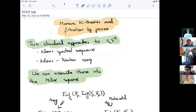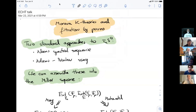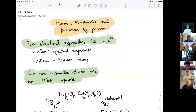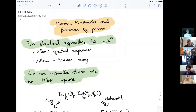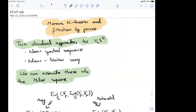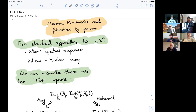Next we have Jotr who will talk about Morava K-theory and filtrations by powers. Hello everyone and thank you for giving me a chance to speak at the ECHD. I went to grad school in the Midwest and moved to Copenhagen after graduation. Everything I will talk about today is joint work with Tobii Barthel.